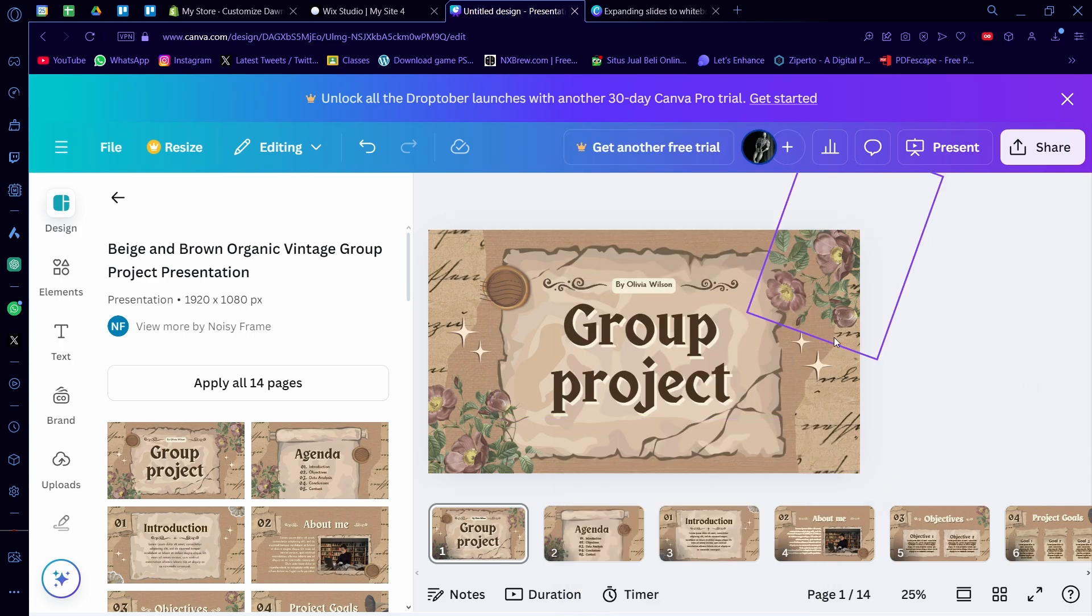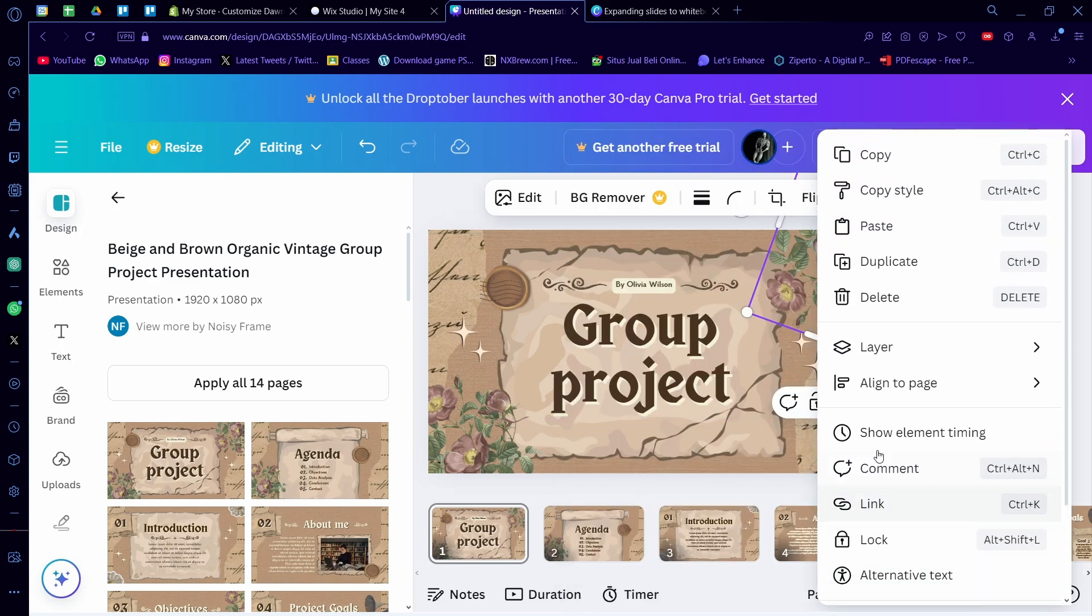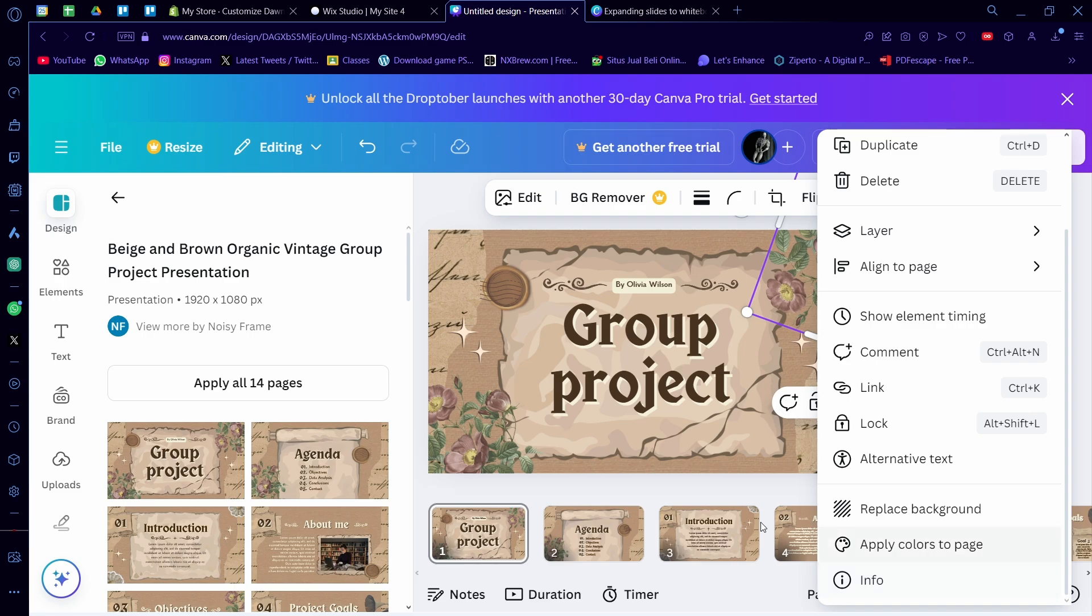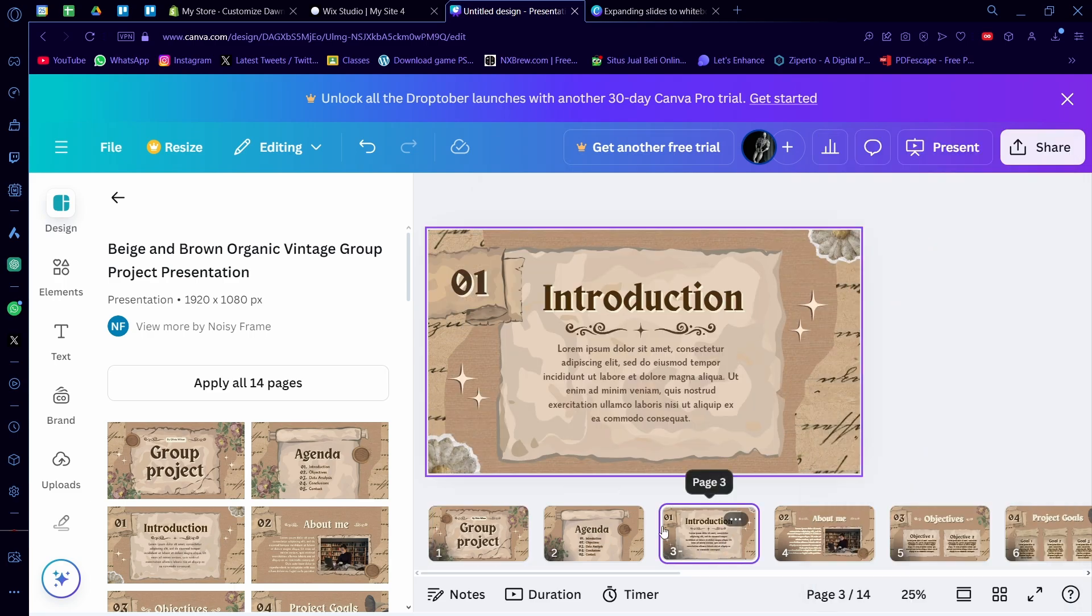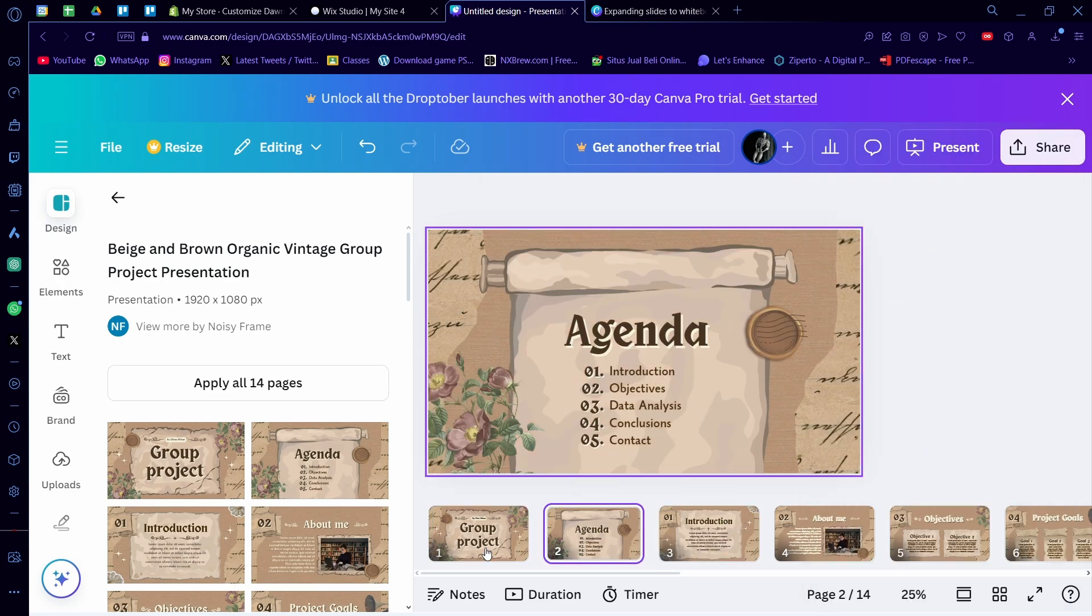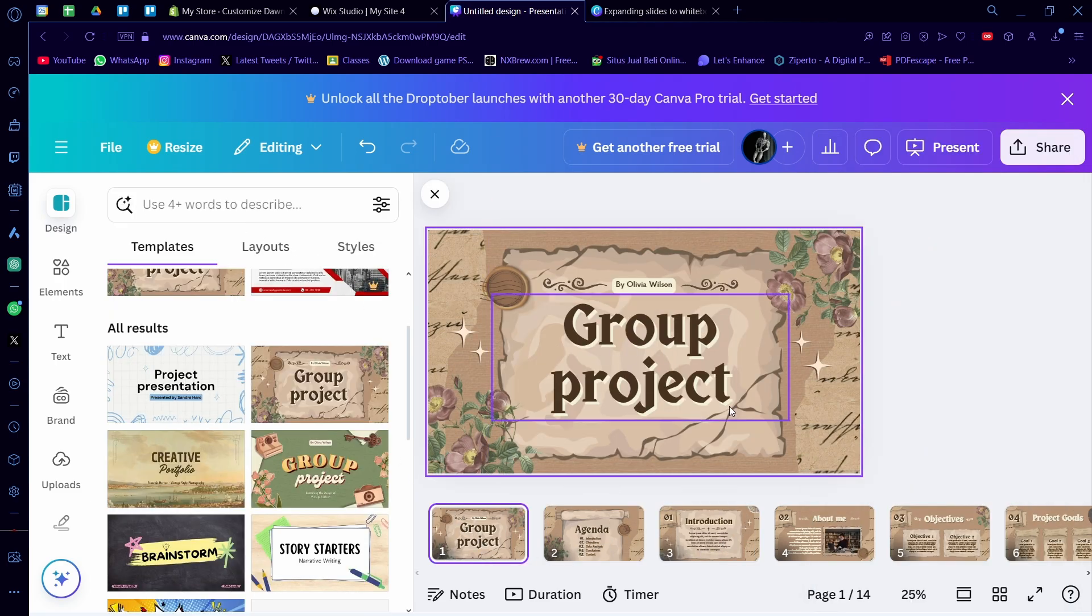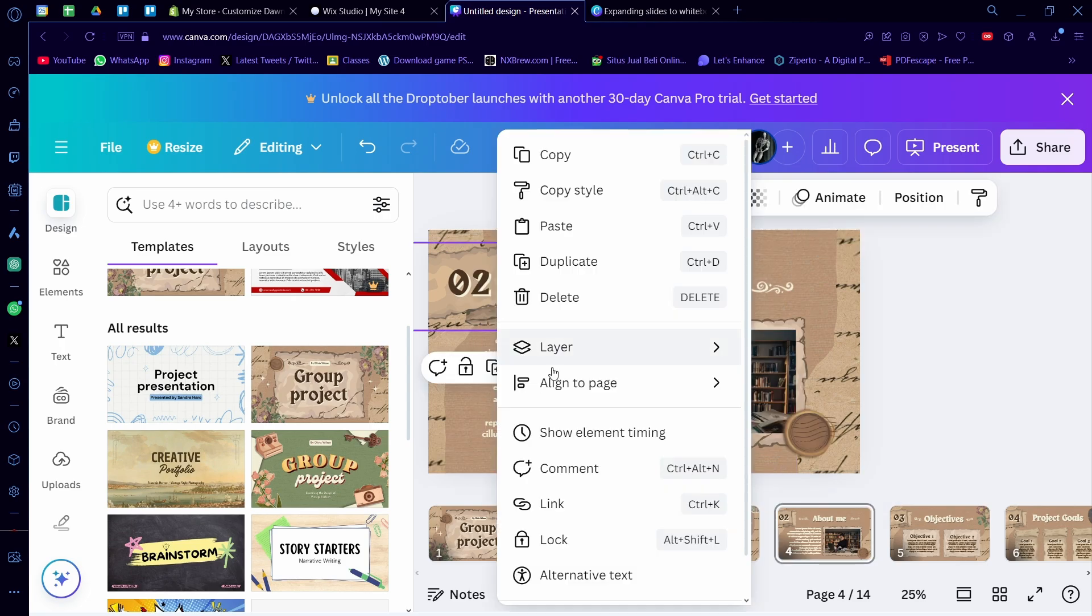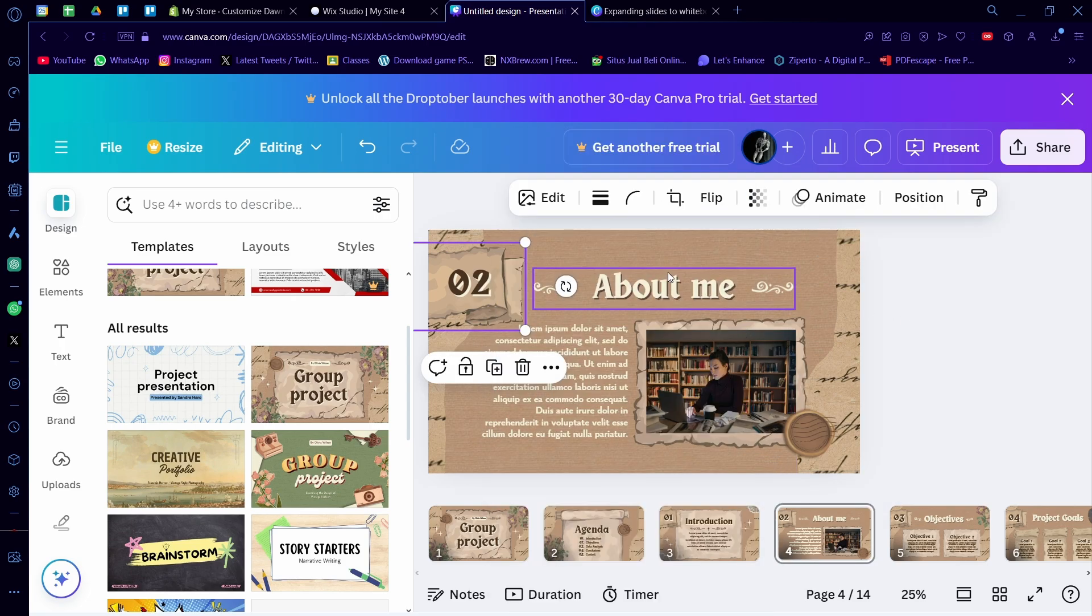But as you can see, because it's already a presentation, you can't really turn it into a whiteboard. So if you already have a presentation that's like this, you can't turn it into a whiteboard anymore.